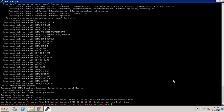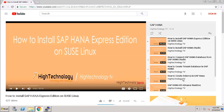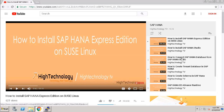In the next video I will guide you on how to connect to the SAP HANA database through SAP HANA Studio. Actually, I have already discussed how to install SAP HANA Studio and how to connect the SAP HANA database from SAP HANA Studio, so you can refer to those videos.